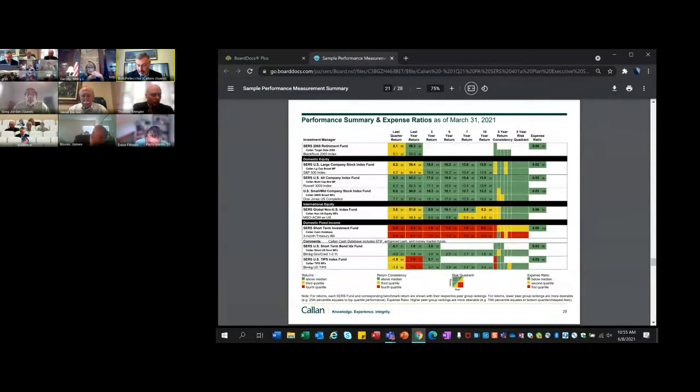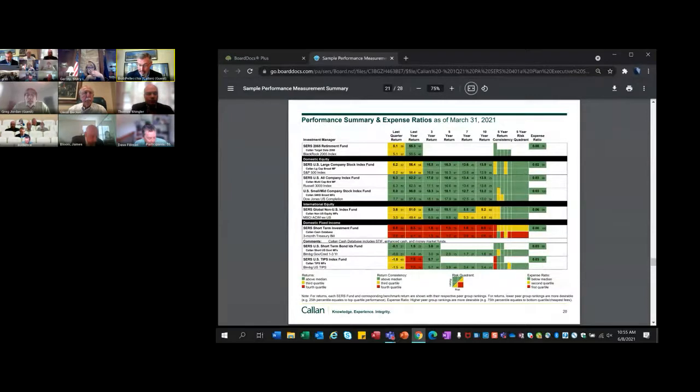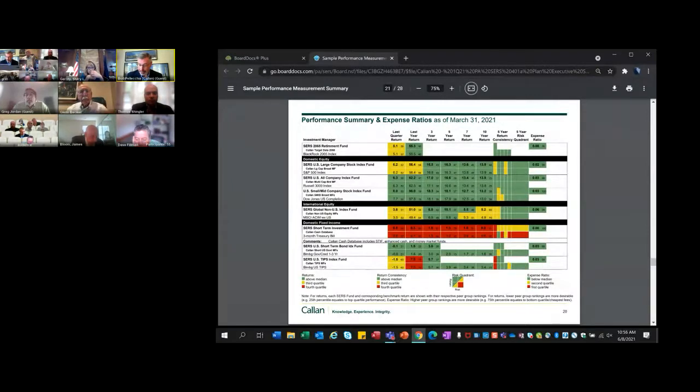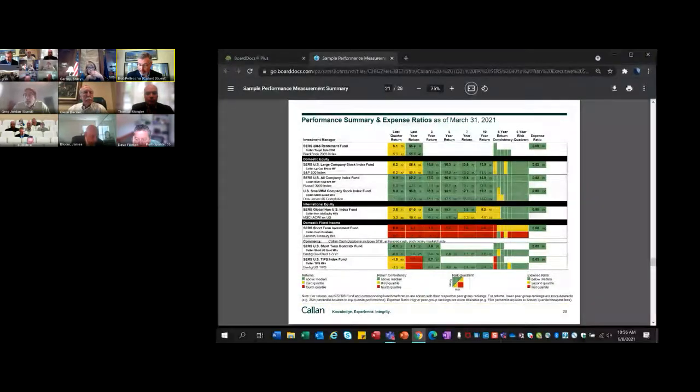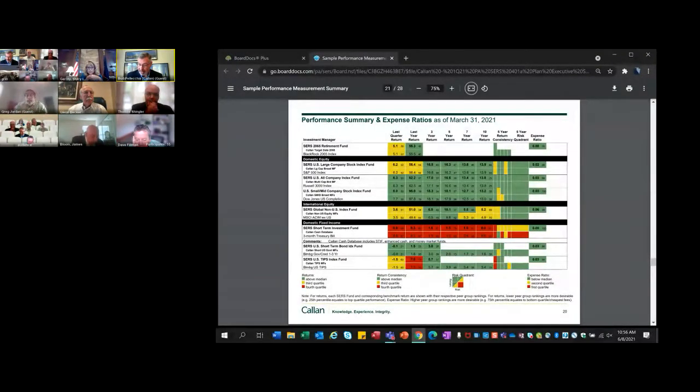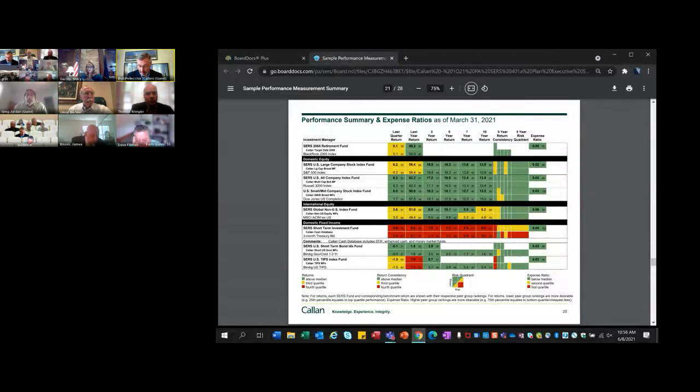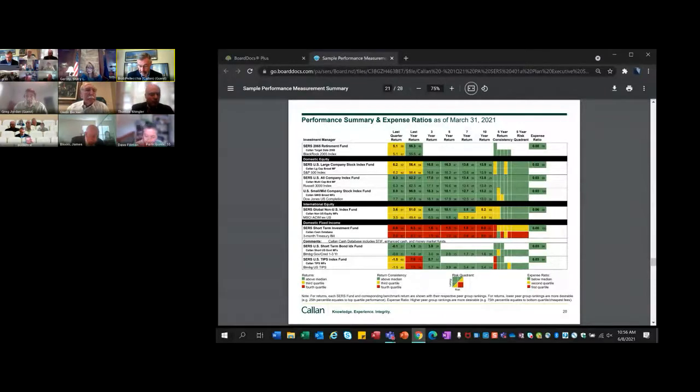Moving to domestic equity on page 20. The other asset classes within domestic equity: you have the large cap fund, the all company fund which is not in the 457, and that's all in the green across all time periods. The U.S. small and mid-cap fund is also in the green. These are implemented through index management, so there's no active management, but it tells you that in these areas of the marketplace and domestic equity, active management has underperformed index funds.